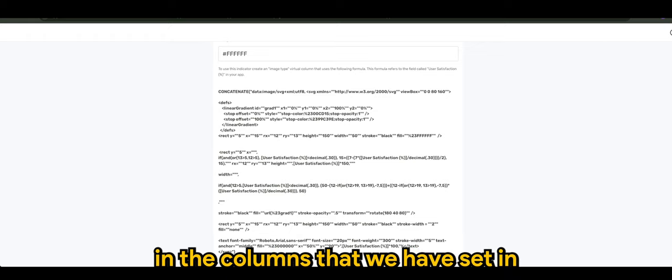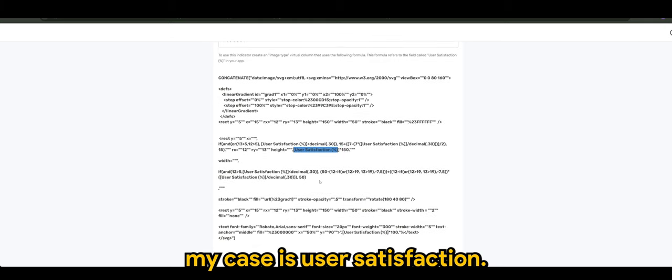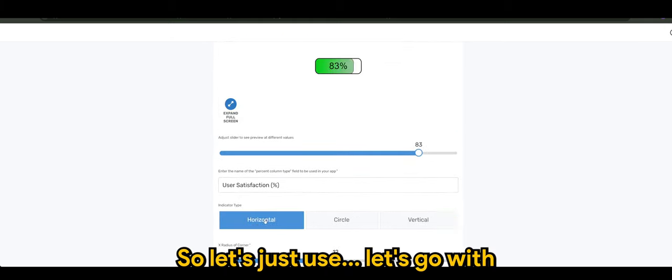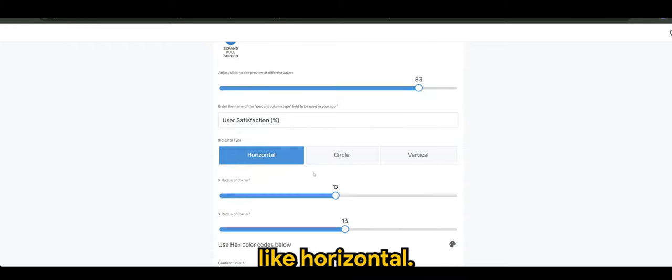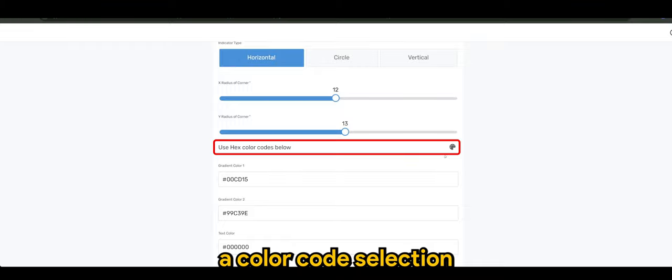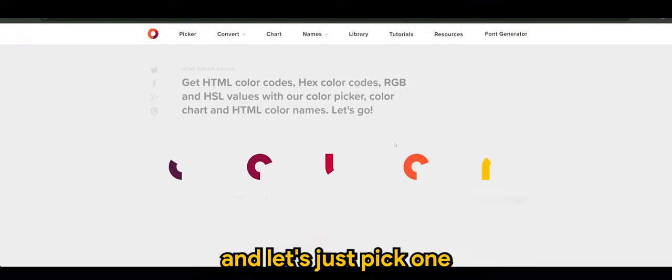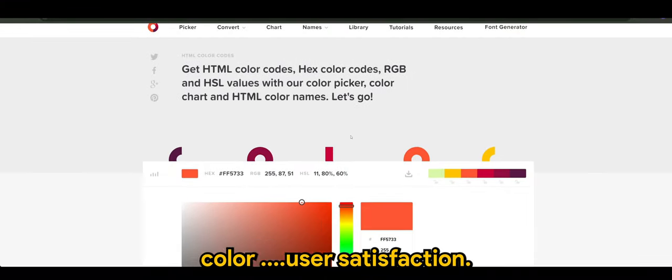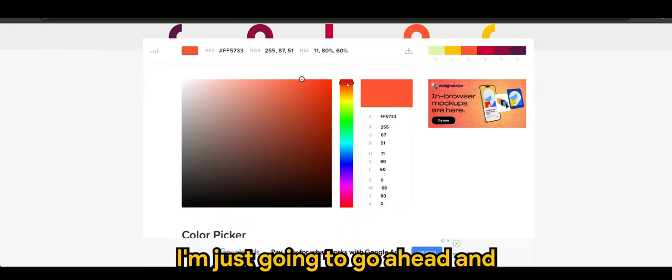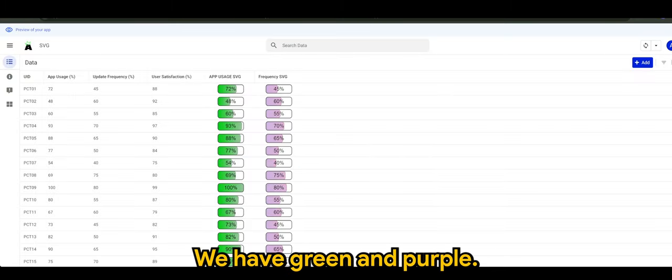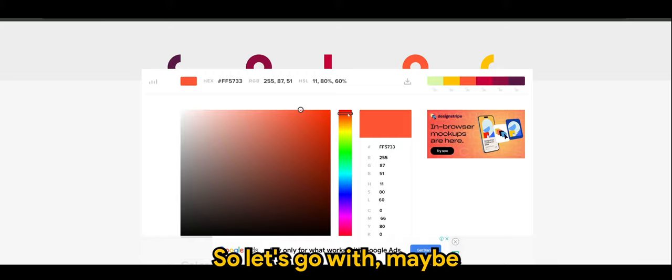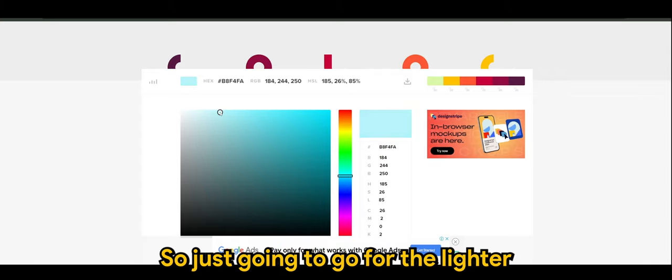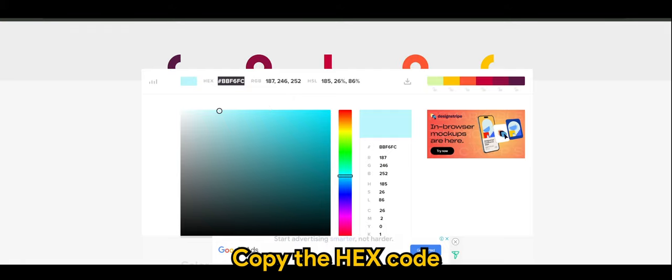Let's just go with horizontal. And since there is a color code selection here, I'm just gonna click and let's just pick one color. User satisfaction, I'm just gonna go with, we have green and purple, so let's go with maybe light blue. So it's gonna go with the lighter option here. Copy the hex code.